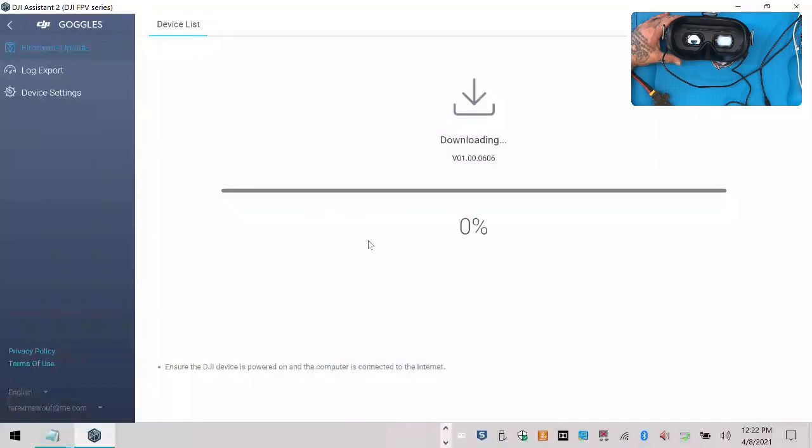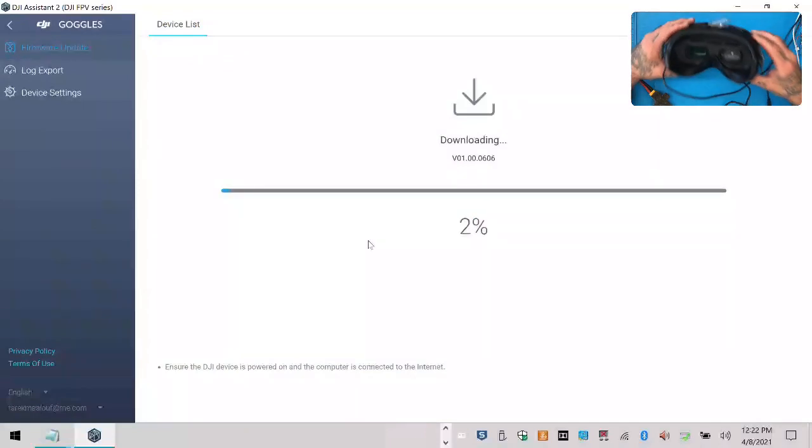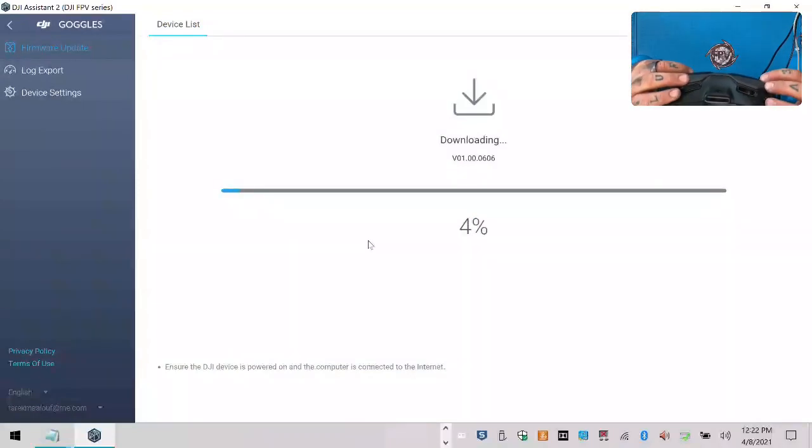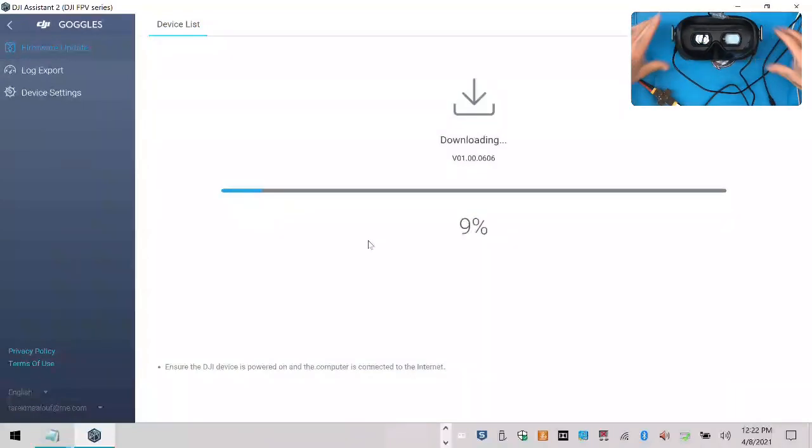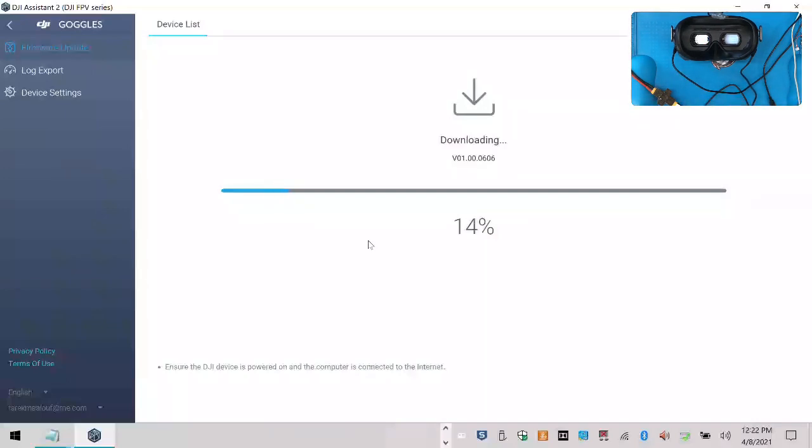Start the upgrade. And let's hope for the best.